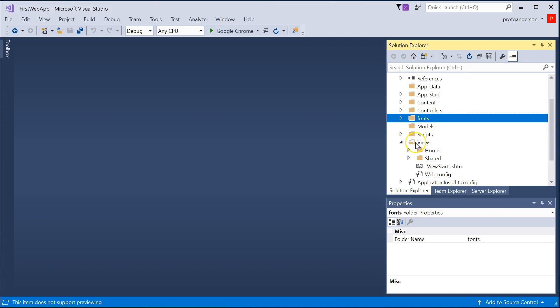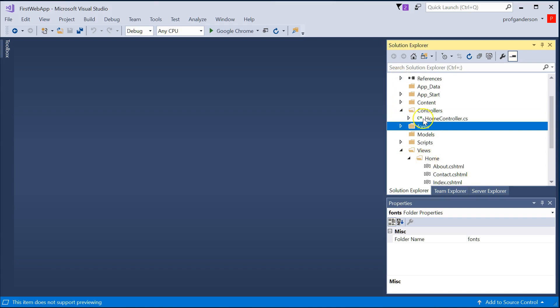The views, that will contain all the pages that your controllers will access. If you notice, we have one called Home, which matches our Home controller.